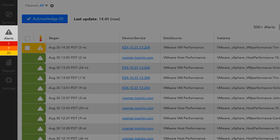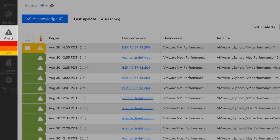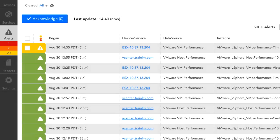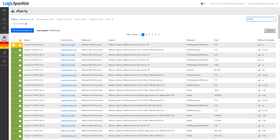If a user has permission to only view a certain set of devices or a certain set of services, that user will see the number of active alerts only for the devices and services they have permission to view.